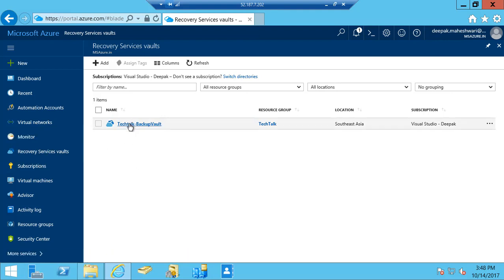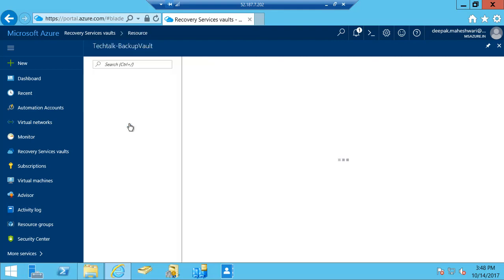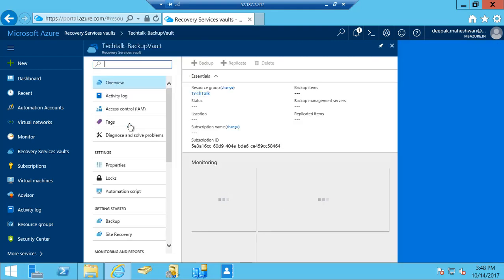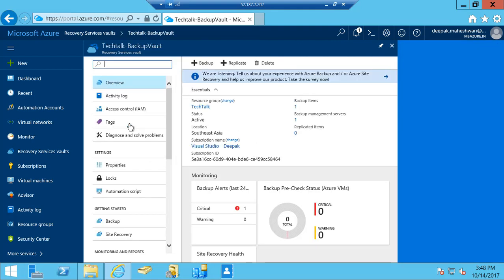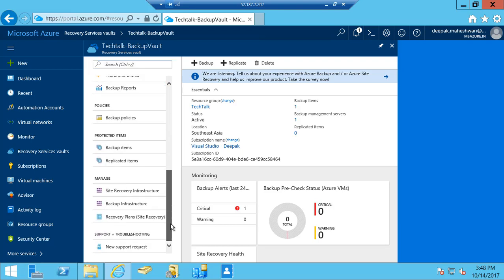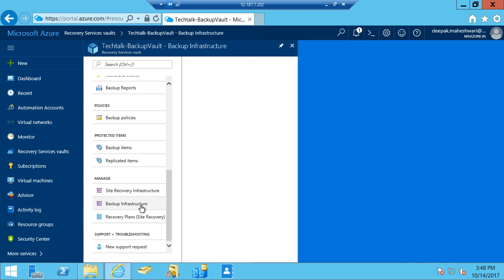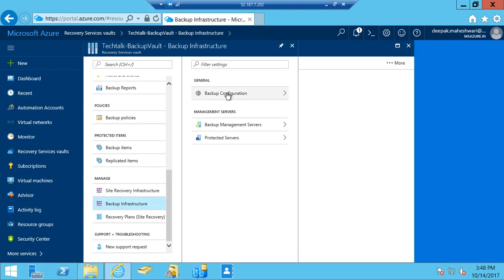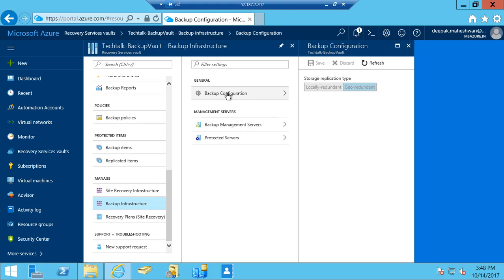Now in order to save time I've already created it, so I'm just going to show you the configuration I have done. To make this vault usable I have configured my backup infrastructure and selected the storage which I'm going to use: whether I want geo-redundant storage or locally redundant storage.